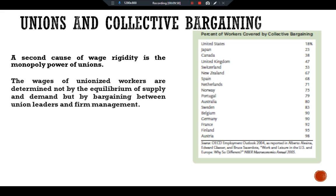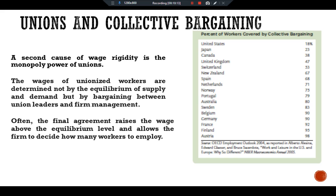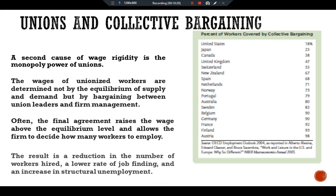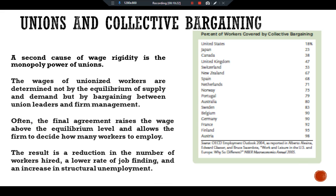The wages of unionized workers are determined not by the equilibrium of supply and demand but by bargaining between union leaders and firm management. Often the final agreement raises wages above the equilibrium level and allows the firm to decide how many workers to employ. The result is a reduction in the number of workers hired, a lower rate of job finding, and an increase in structural unemployment.